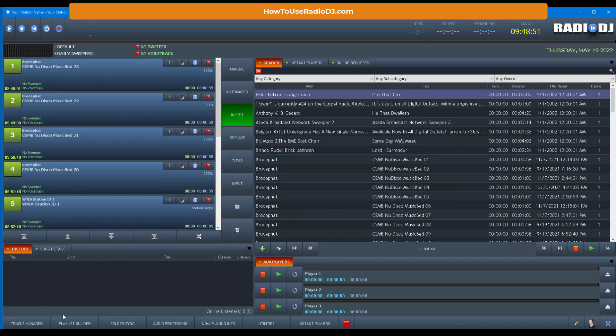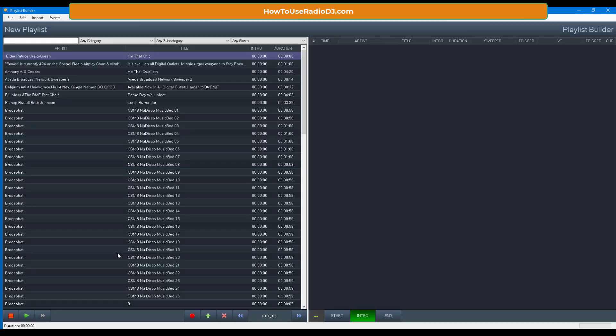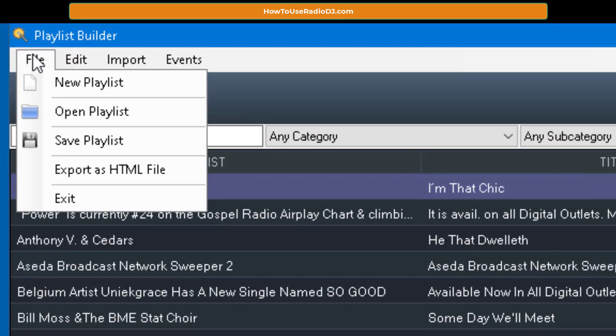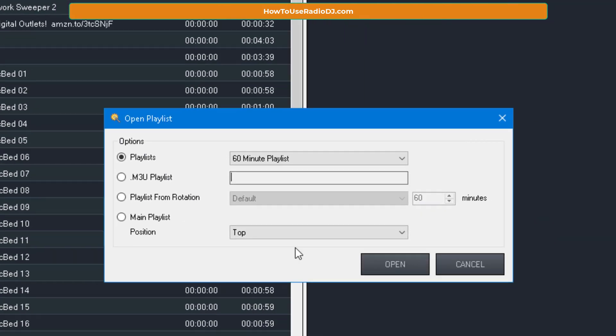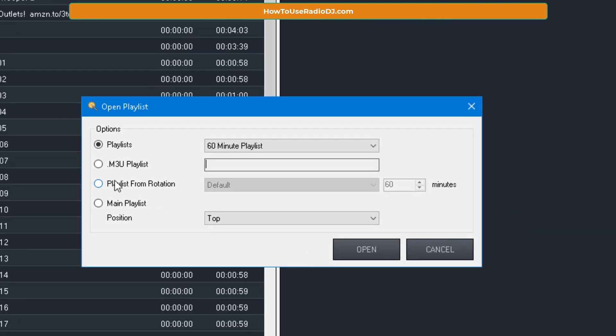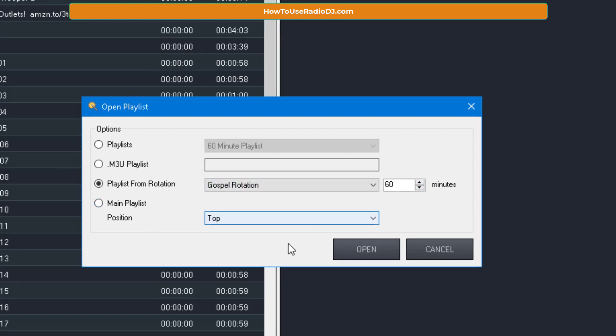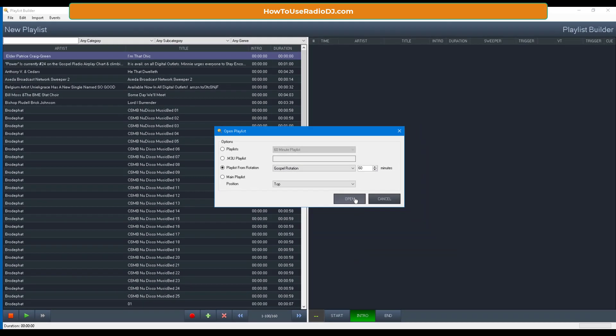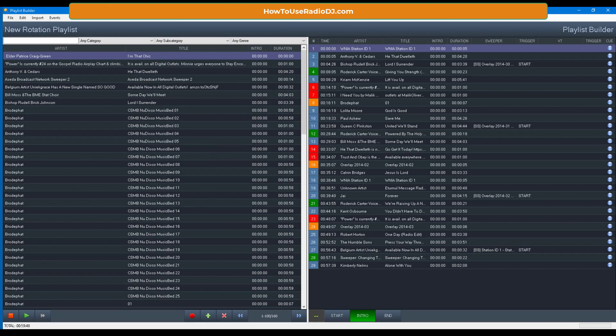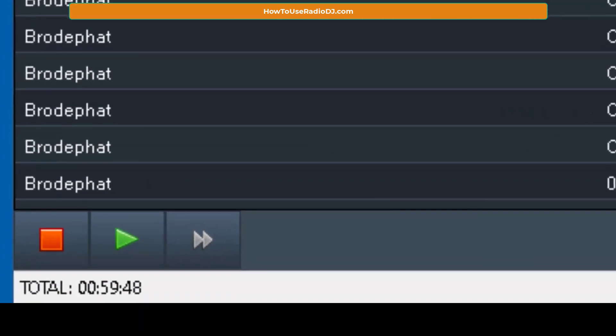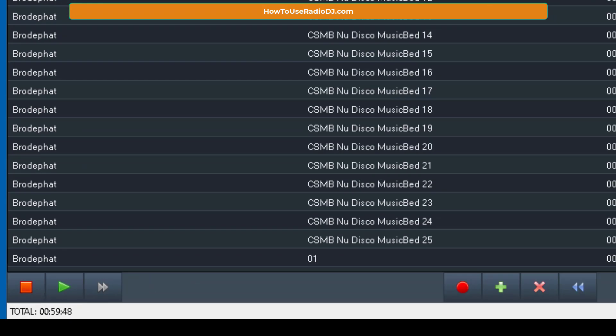So now let's go back to the playlist builder, and this time we're going to build one just for the gospel. So you go to the playlist builder, go to File, go to Open Playlist. We want to build a playlist from the rotation. We're going to choose that gospel rotation. We'll do an hour, and that's cool. And we're going to run it. Boom. Then we're going to look down in the left corner, and we see that this one is 59 minutes and 48 seconds, close to 60. So you see what's going on here.